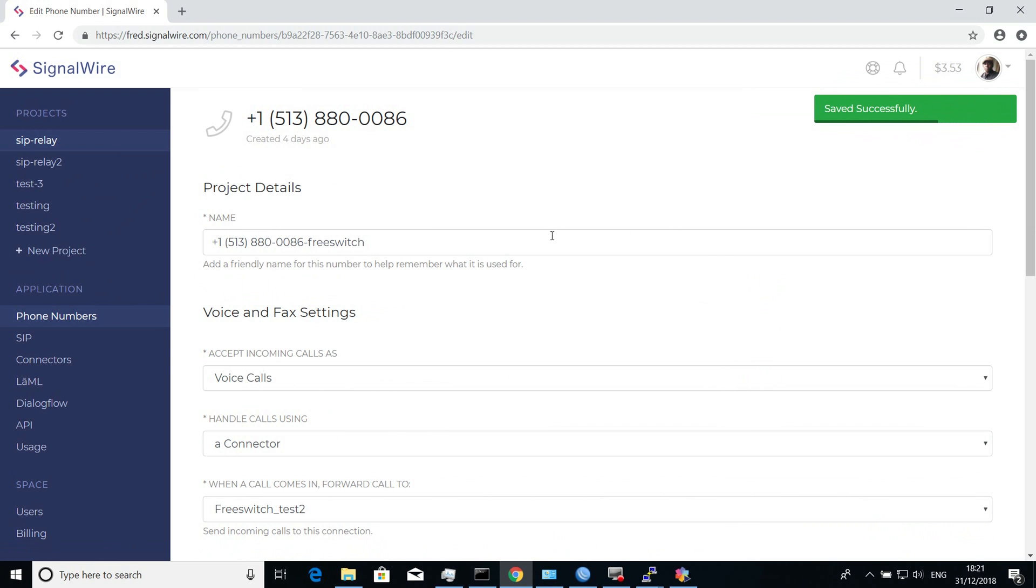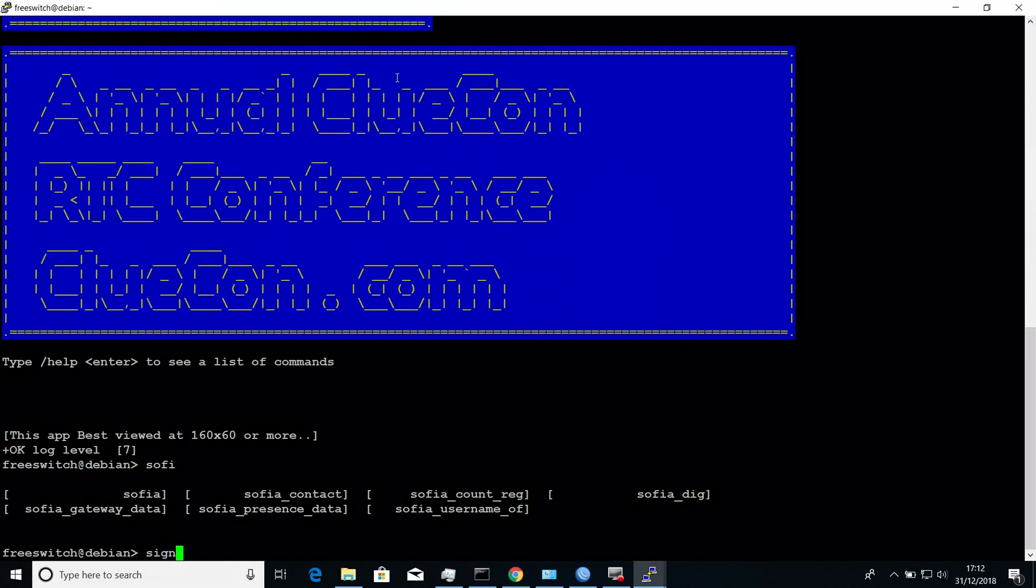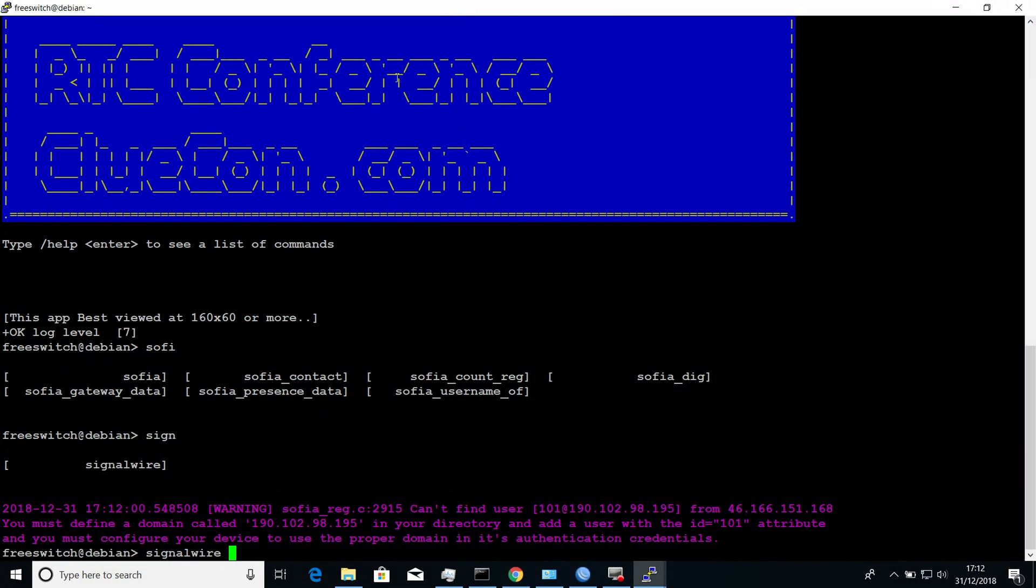After saving that, we can go back to FreeSwitch and we reload the module so that it can register to SignalWire.